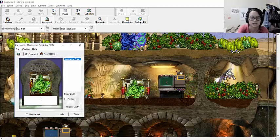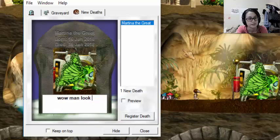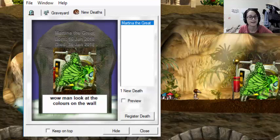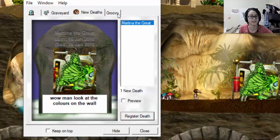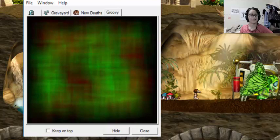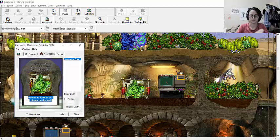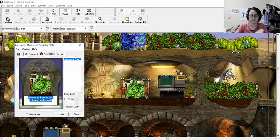Oh, that's unfortunate. But I guess I can show you, like, an Easter egg now that we've had a death. Wow, man! Look at the colors on the wall! And then it opens up a new tab. It says, groovy. Wow, man! Look at the colors on the wall!